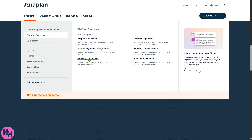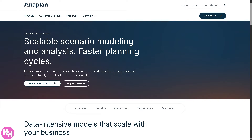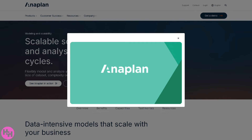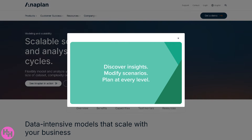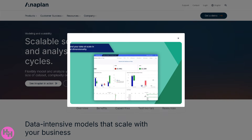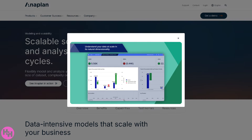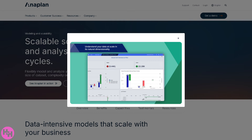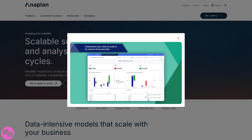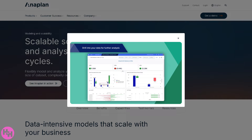In the Modeling and Scalability section, you'll notice you can build models that reflect your real business — from finance to HR to supply chain — and they can grow as your business grows. Think flexible, powerful calculations and planning logic, so you can model your entire business in one place with room to scale.